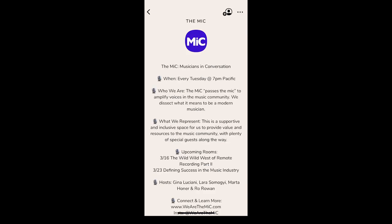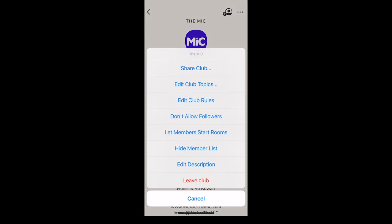Once your club is created, you can go in and edit your club profile picture and description. You can access most options by clicking on the three dots in the top right. This allows you to get and share a link to your club, edit your club topics, edit club rules, don't allow followers, let members start rooms, hide member list, edit the description, and leave the club.